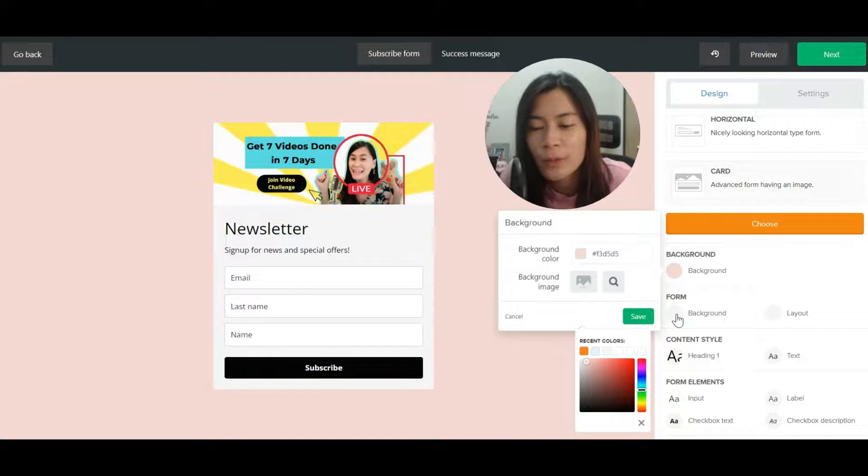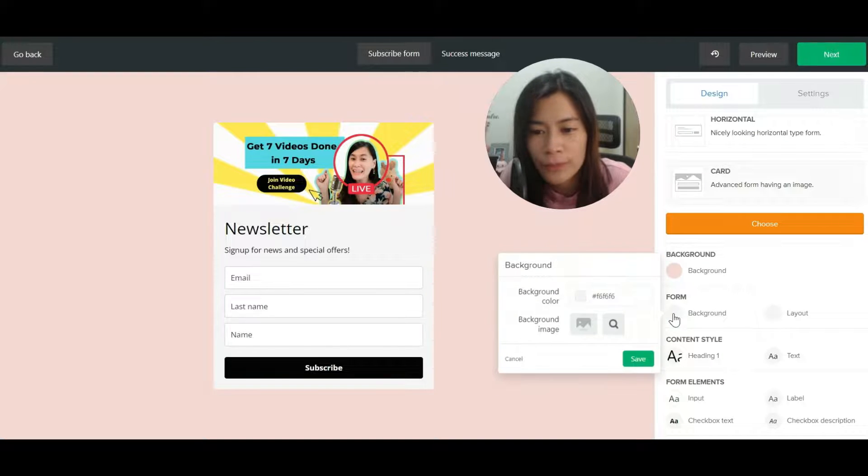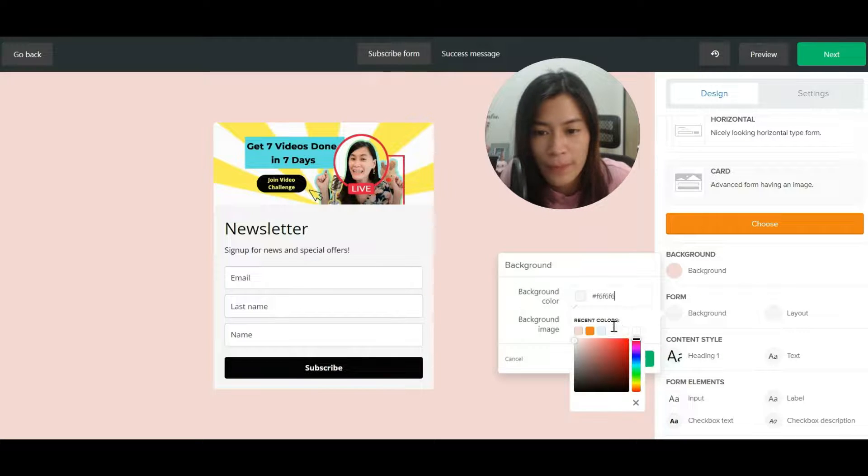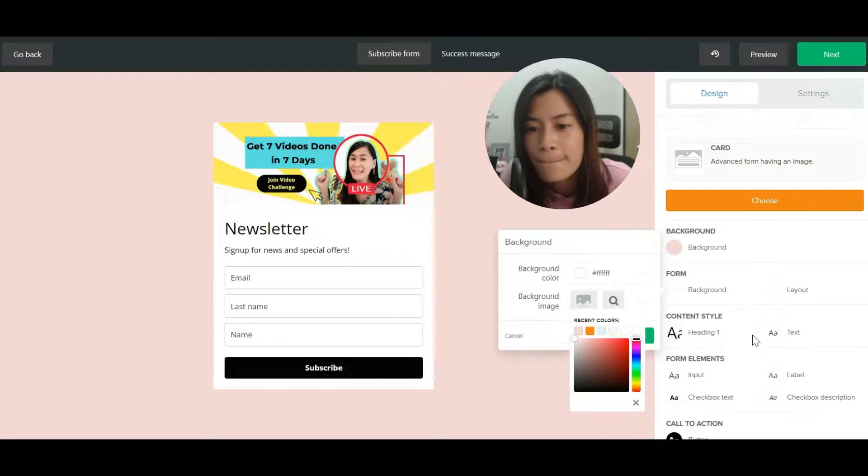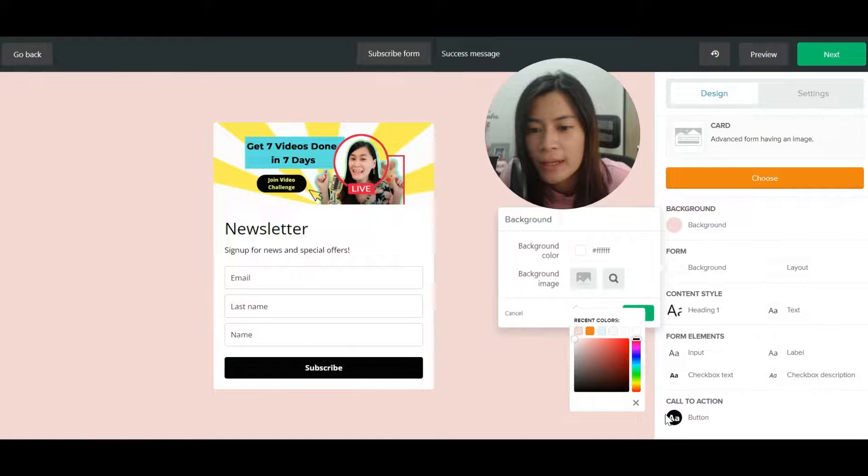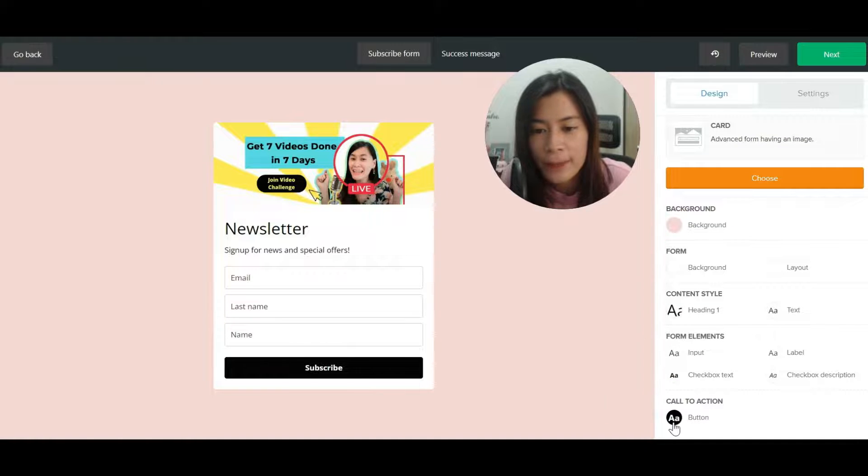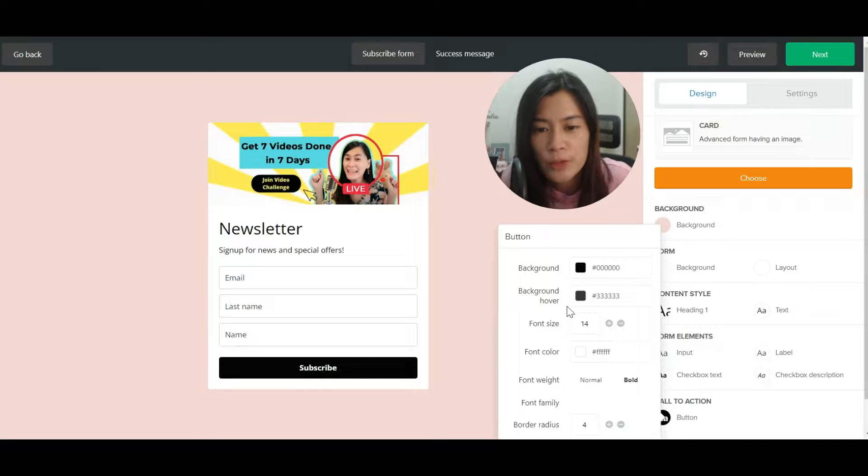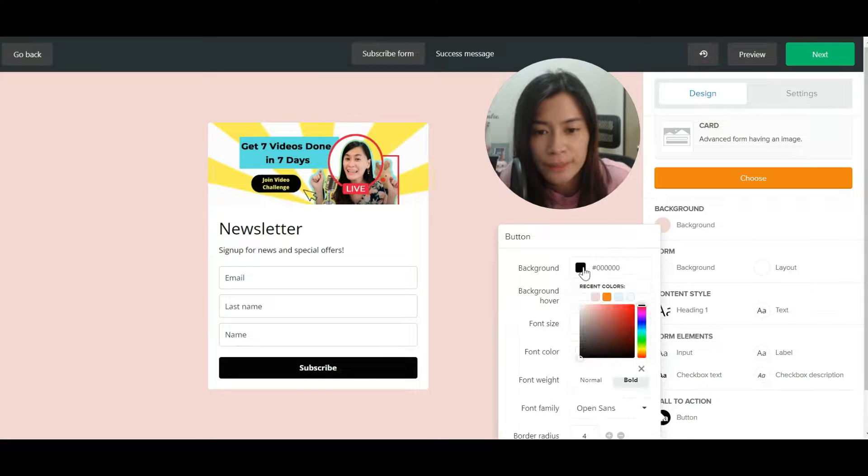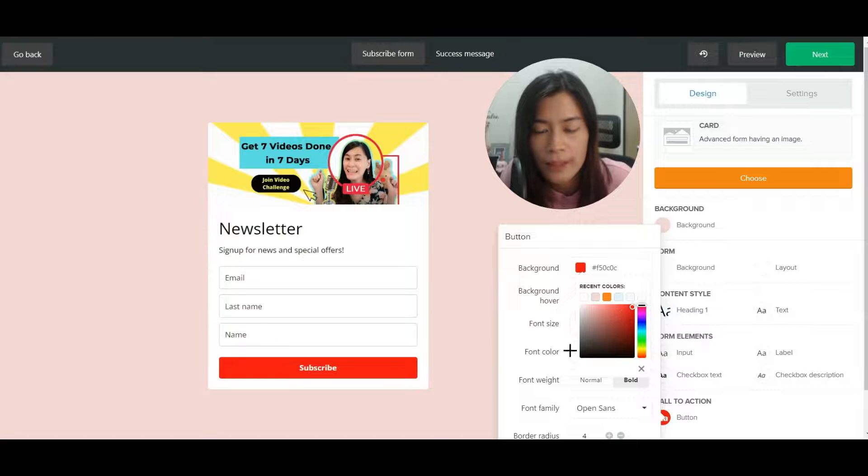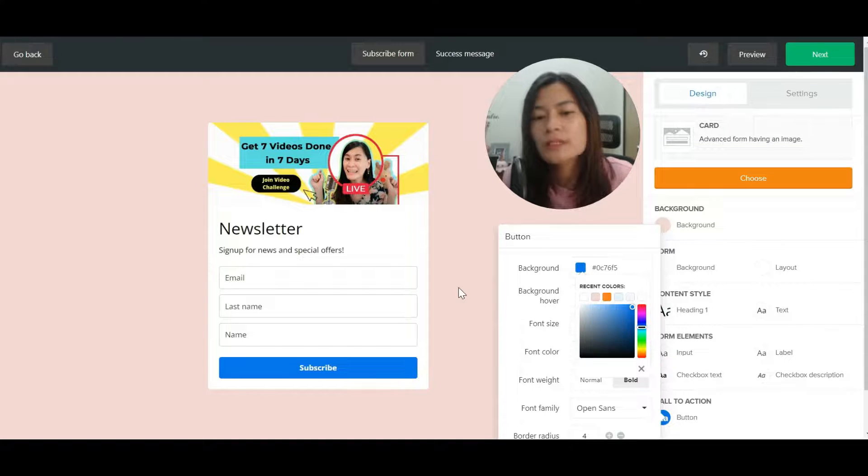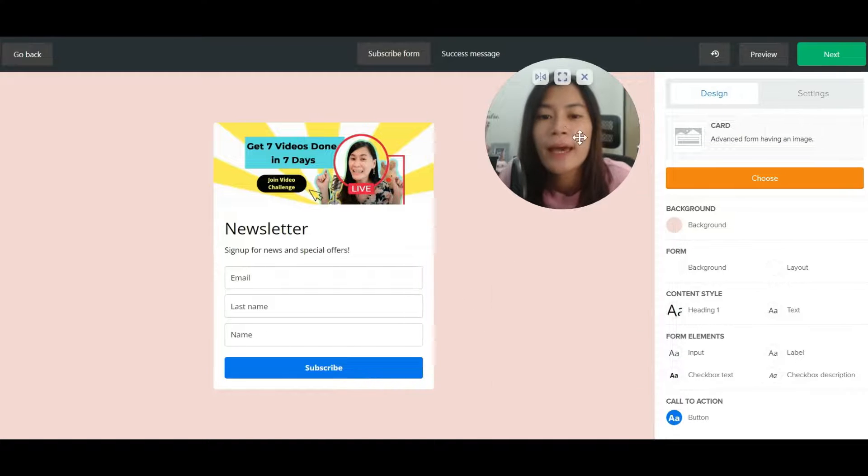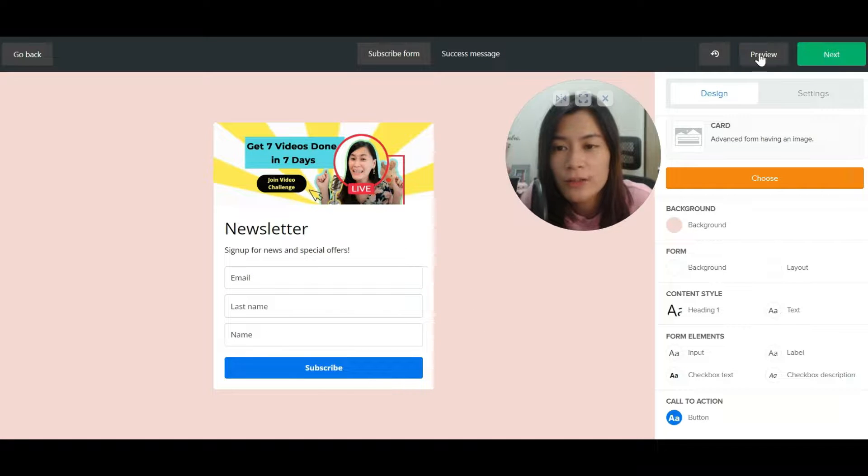You want to have the form with a background color and you want to make it white, and then the button you want to change it to another color, maybe blue, something that is blue.